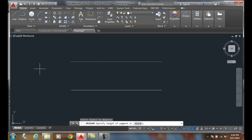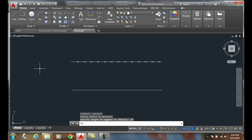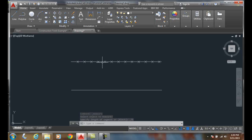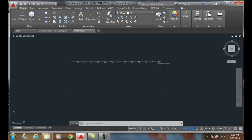And it says specify the length of the segment. I'm going to go .75. I'll hit enter, and it will measure starting at this end, .75 all the way across, until it gets to the end, and it will have the remainder here because this 10 inch line doesn't divide equally into .75 units.